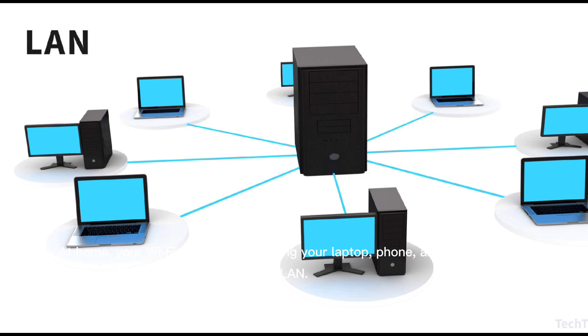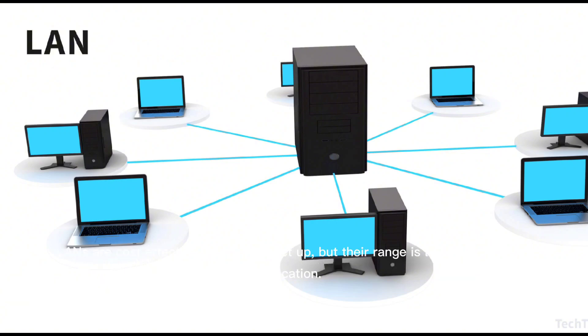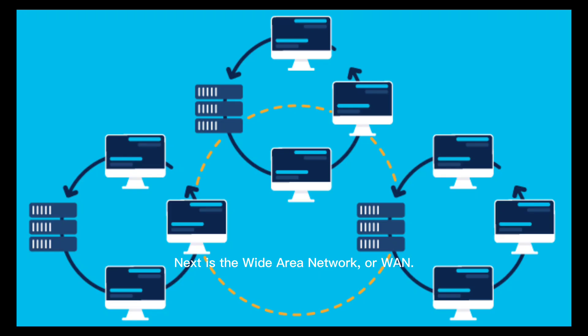In offices, LANs allow employees to share data and collaborate efficiently. LANs are cost-effective and easy to set up, but their range is limited to a single location. Next is the Wide